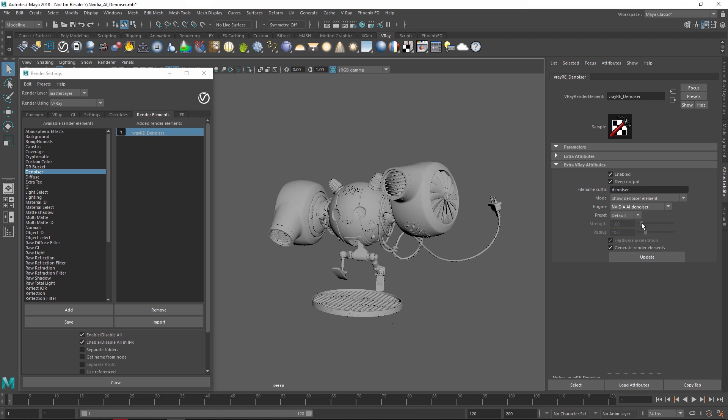Keep in mind that the NVIDIA AI Denoiser works only with NVIDIA GPUs regardless of whether you are rendering on CPU or GPU.